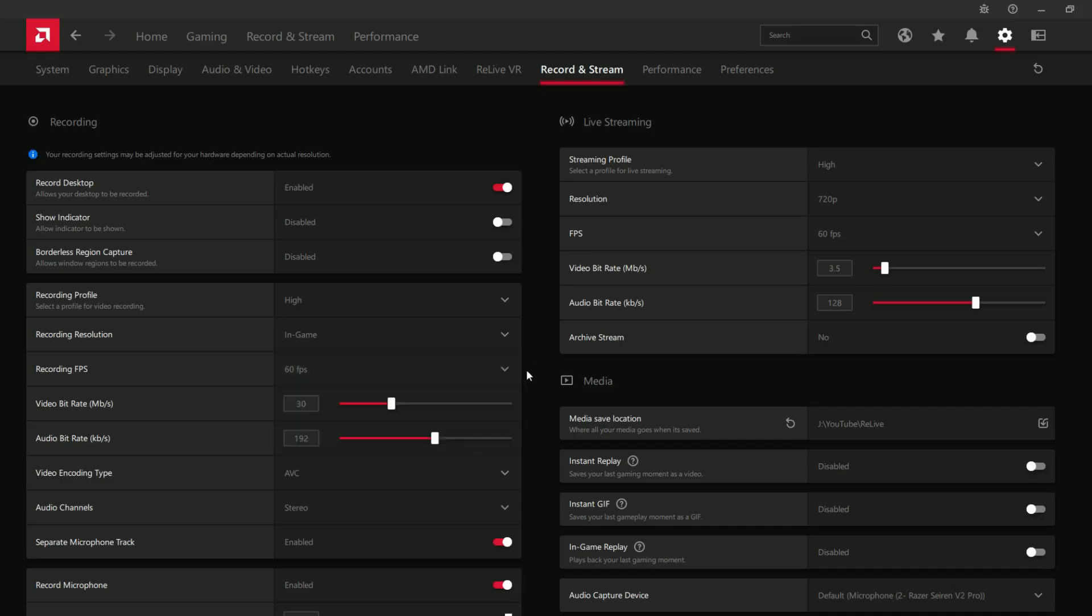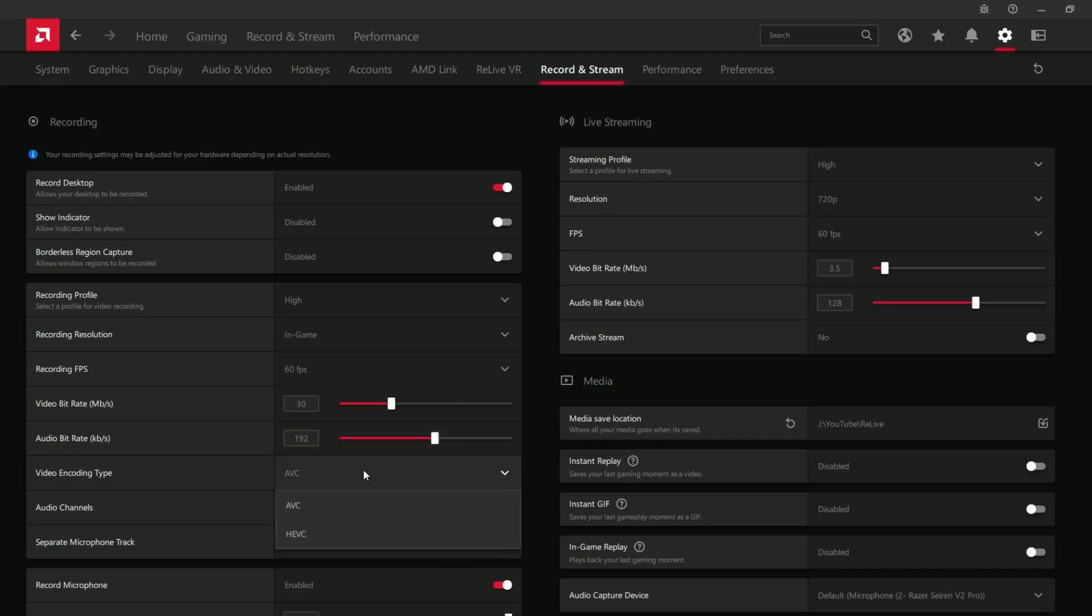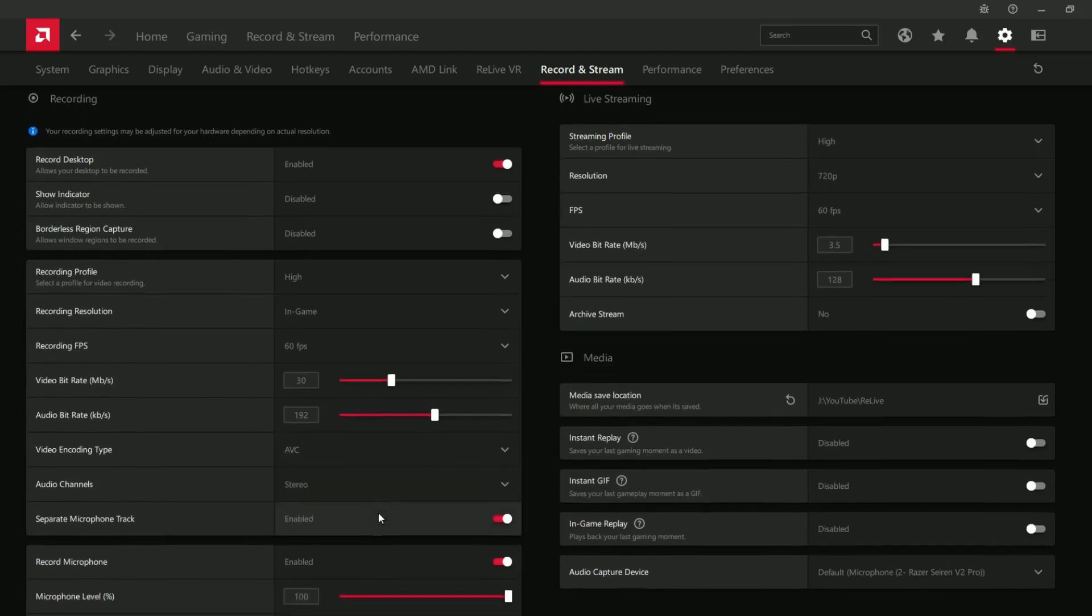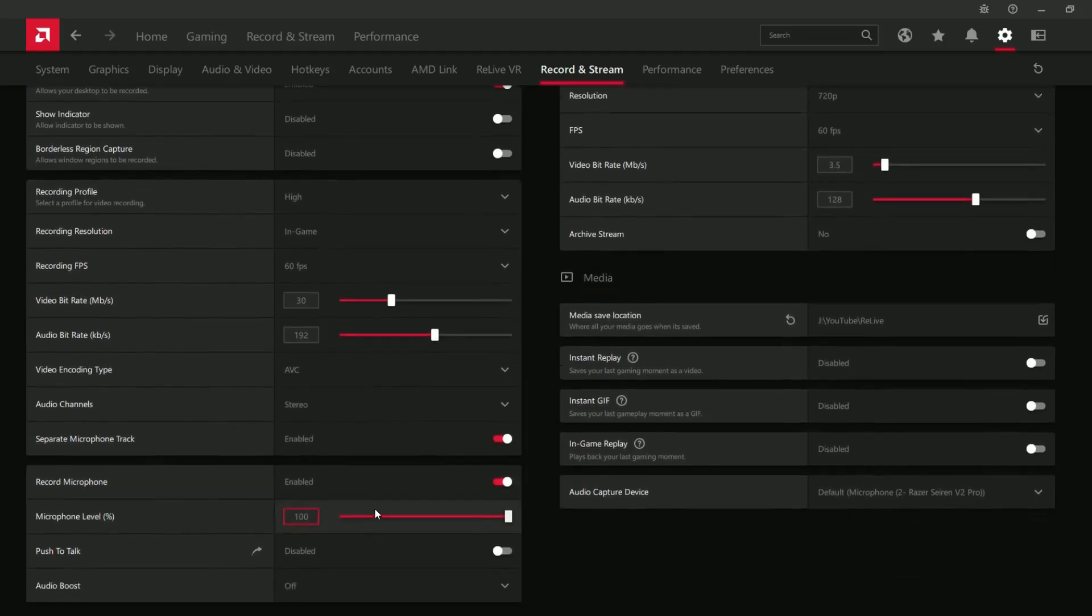Recording FPS, that can be 60 or 30. 60 is just a lot more smooth. I wouldn't mess with this bitrate and audio rate. I'd just leave that with whatever the recording profile is. AVC is a good recording type, so we're also not going to mess with that.